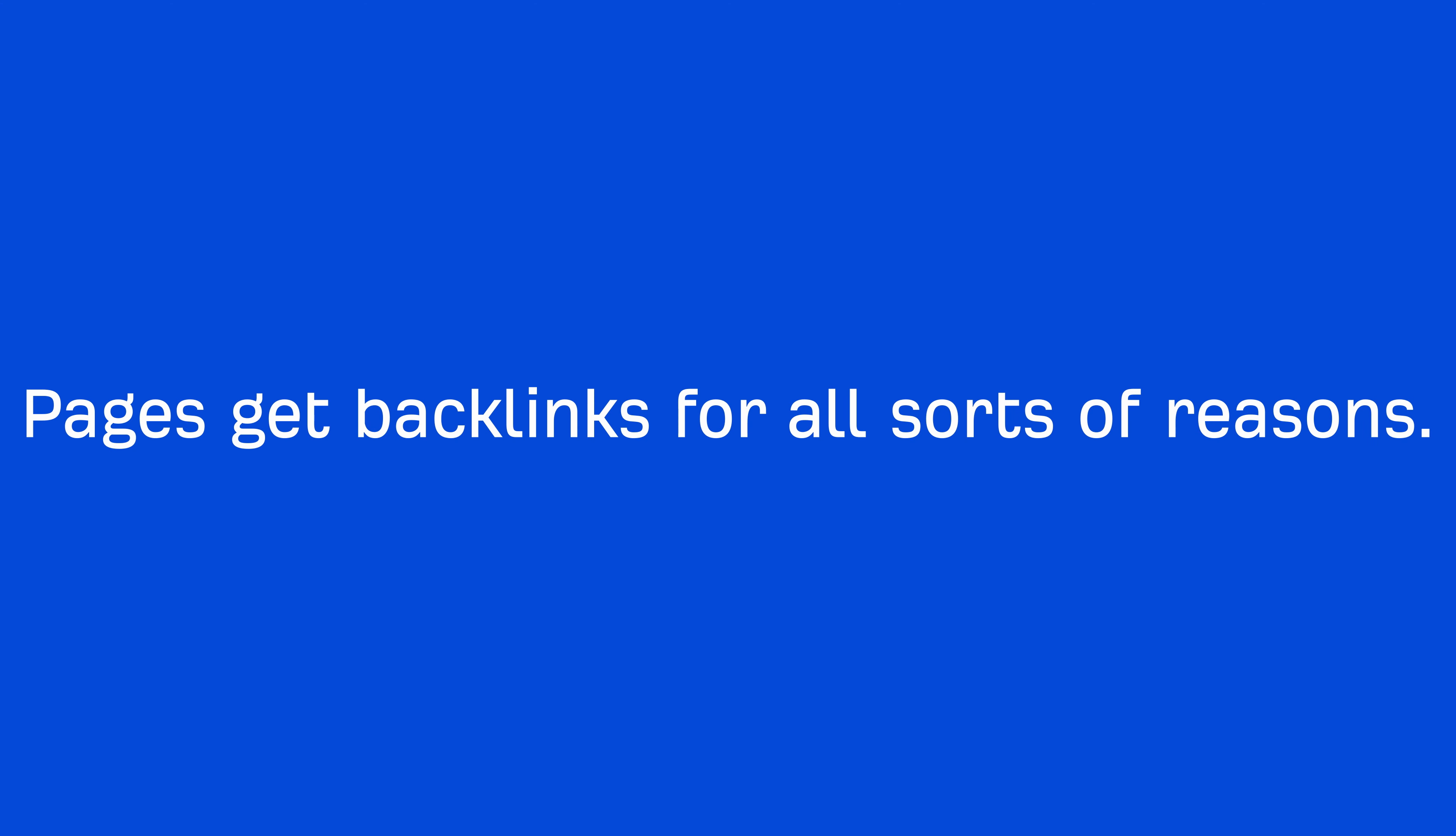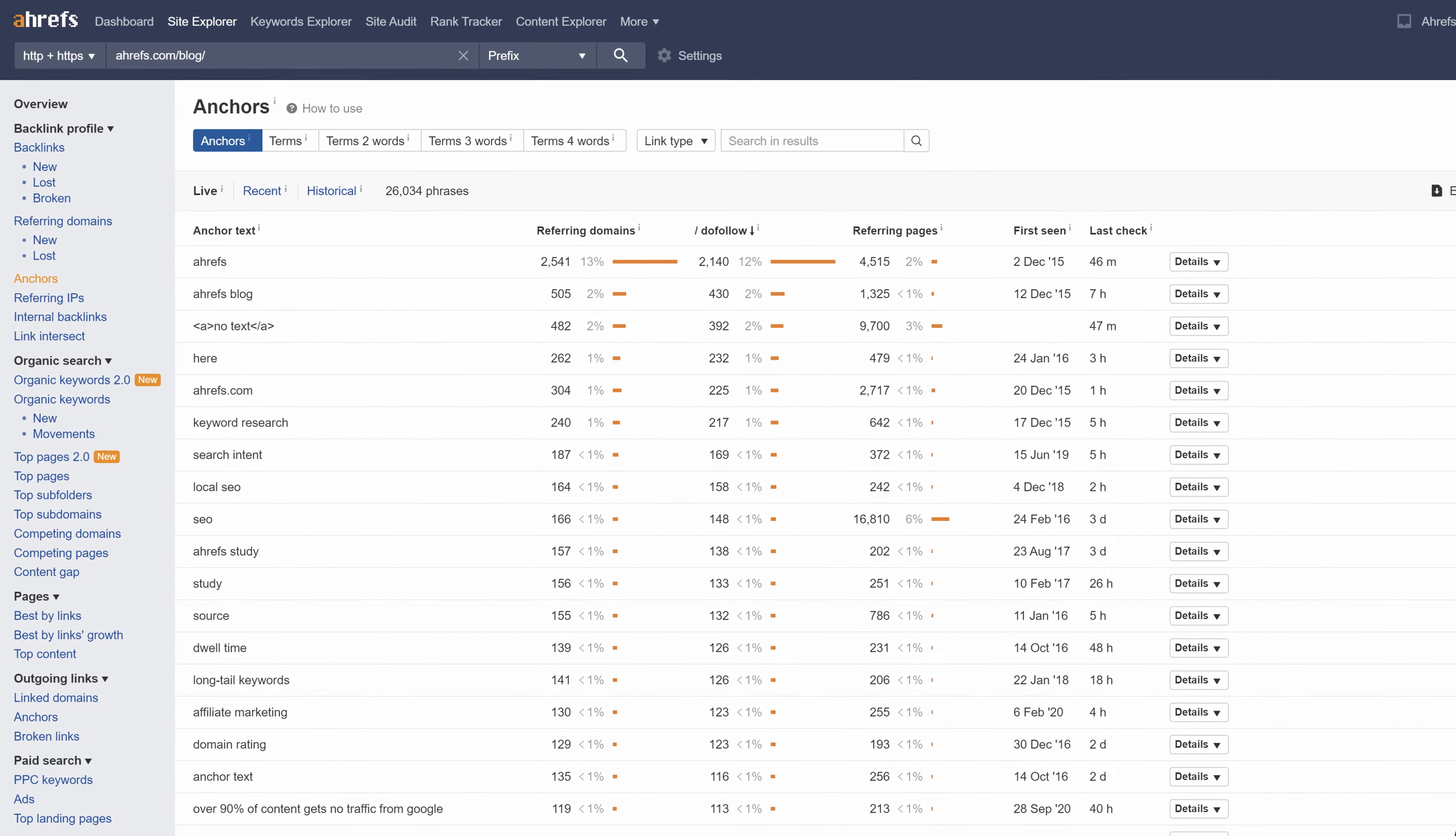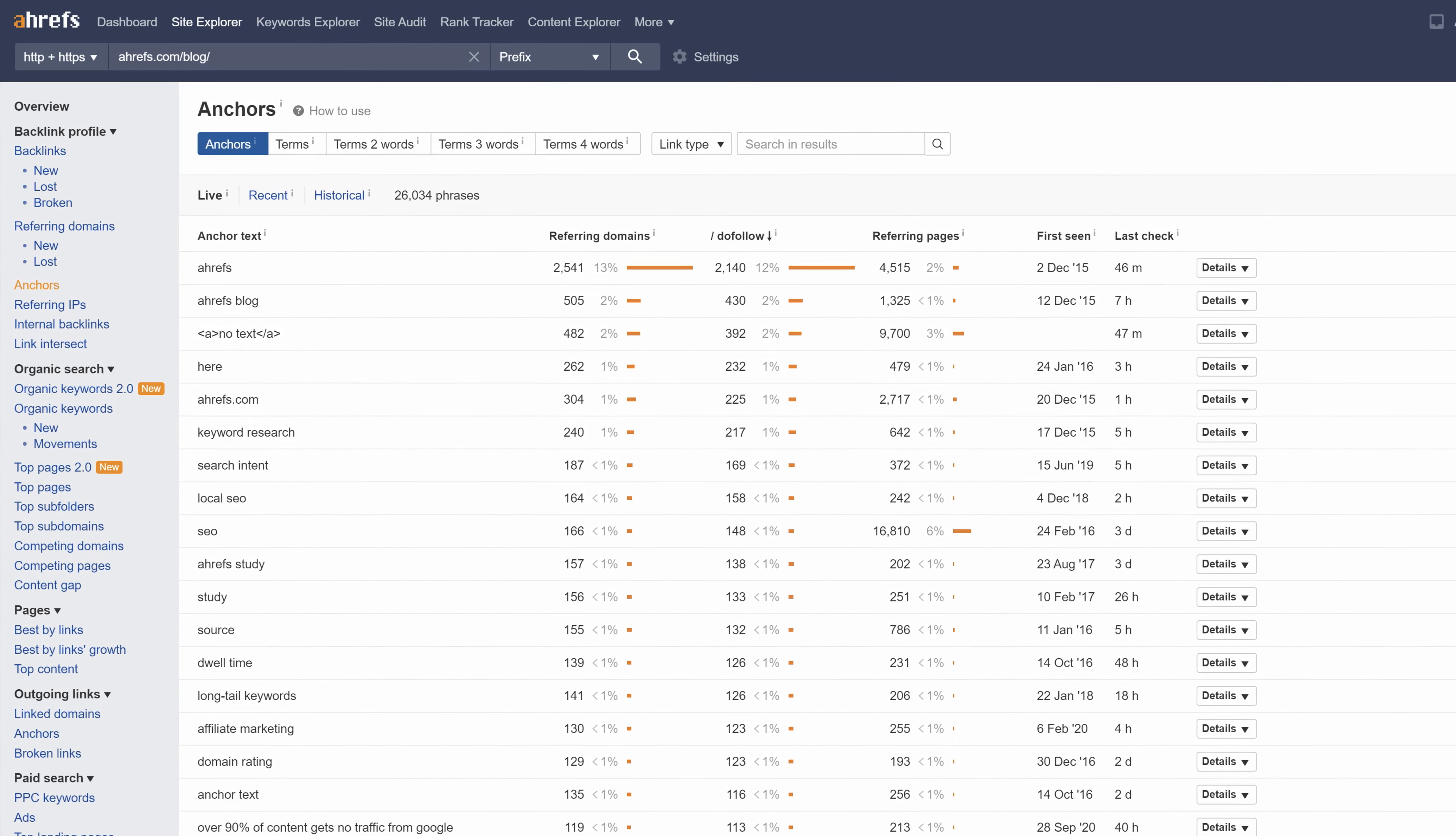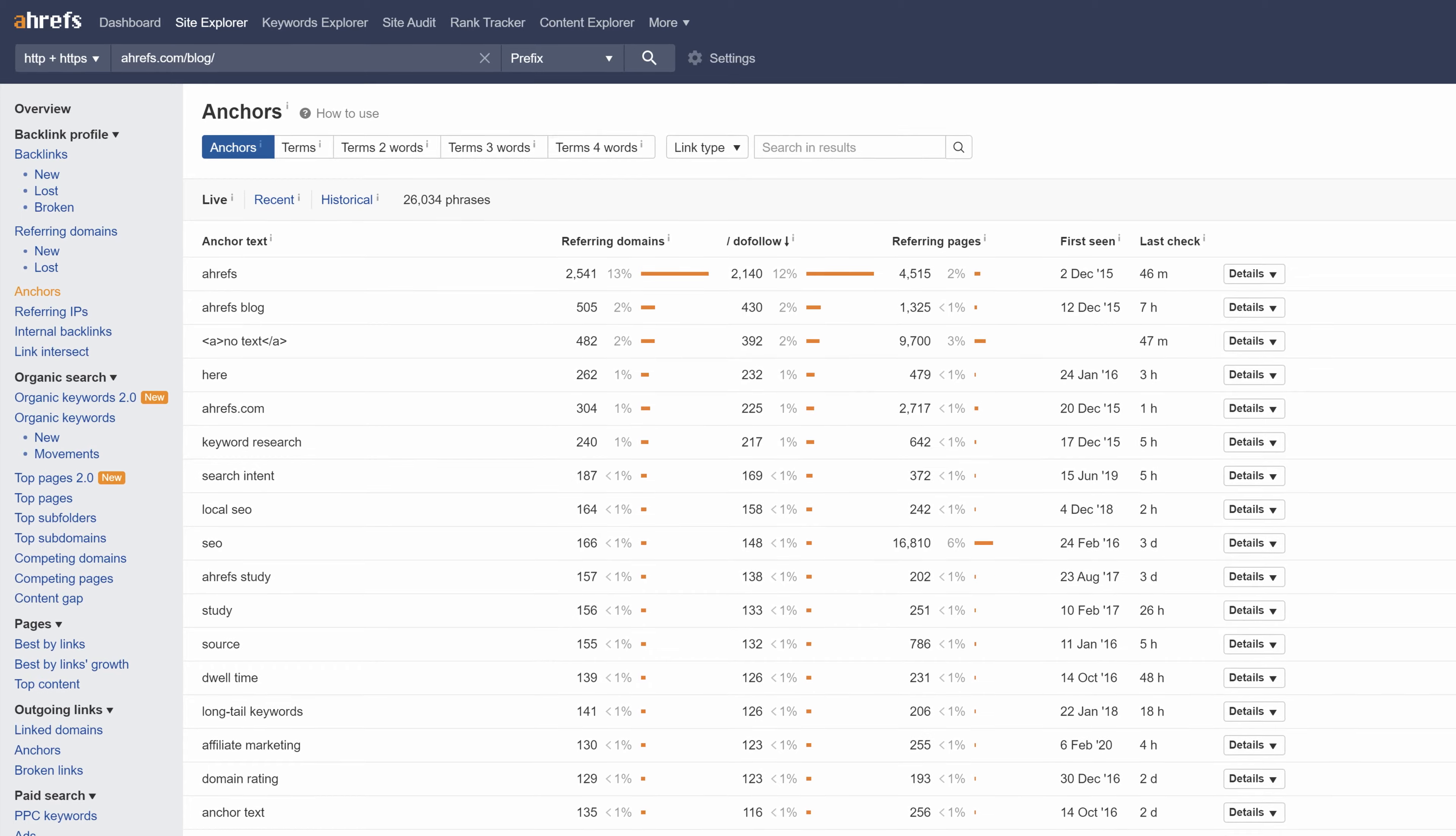And the easiest way to come up with a reasonable hypothesis is to look at the anchors of the backlinks because it'll give you context into why a backlink was earned. Let's go through a couple of examples.